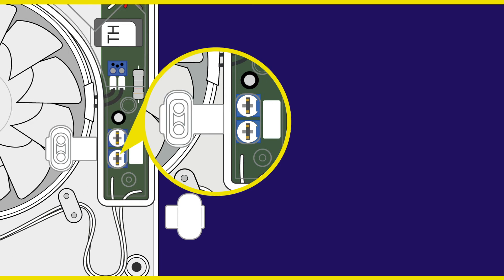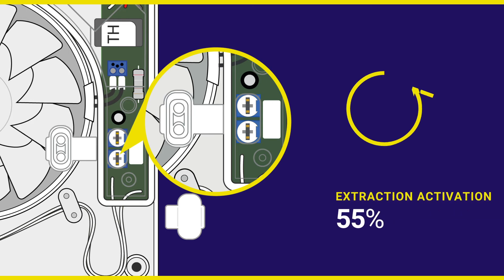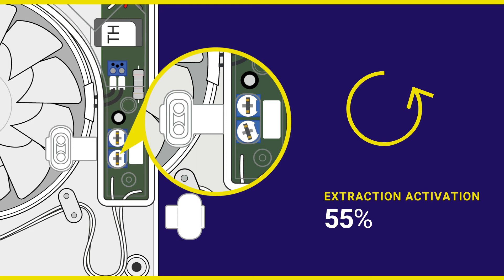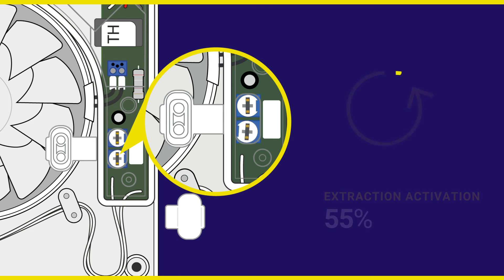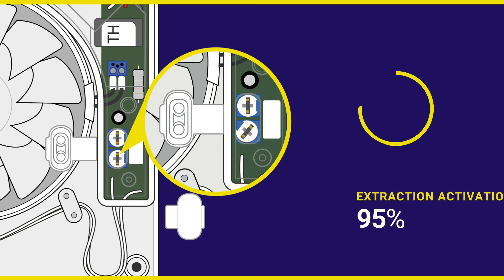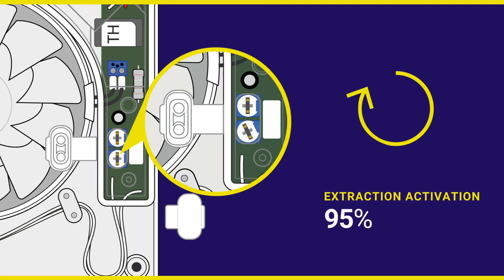The humidity range can be adjusted to activate extraction from 55 to 95% relative humidity as the air passes through the fan.